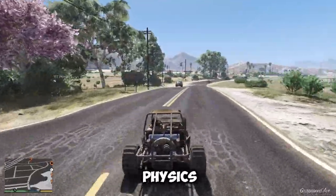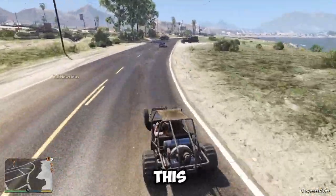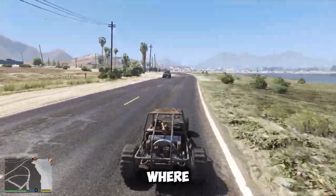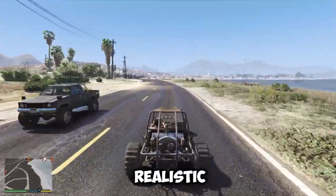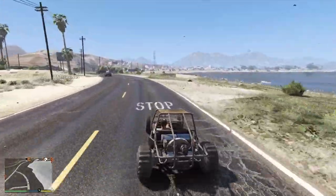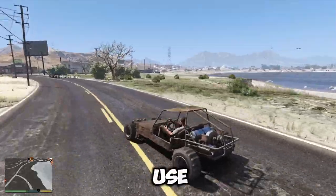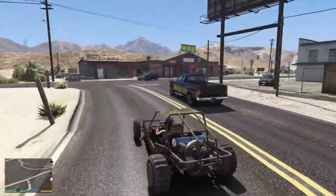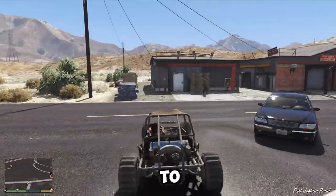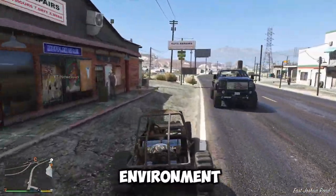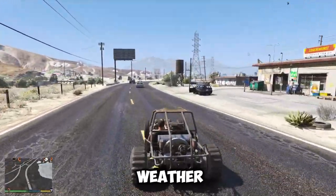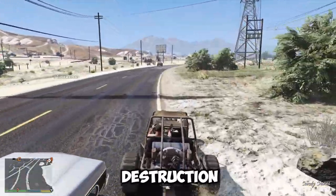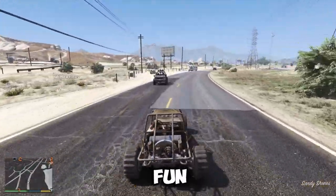Graphics and physics: GTA games easily have one of the most impressive graphics and physics engines, creating realistic and stunning visuals, animations, and effects. The games also use advanced physics and collision systems, where objects and vehicles react and behave realistically to the player's actions and the environment. The games also feature dynamic weather, day and night cycles, and environmental destruction, making the game addictive and fun.